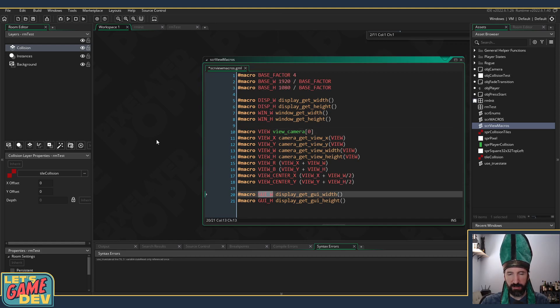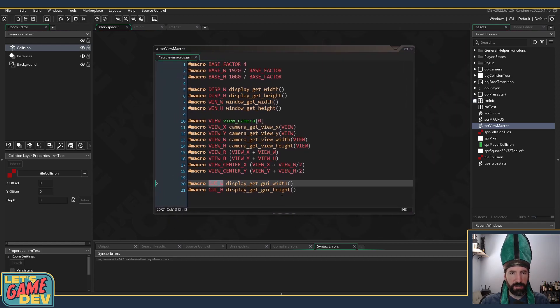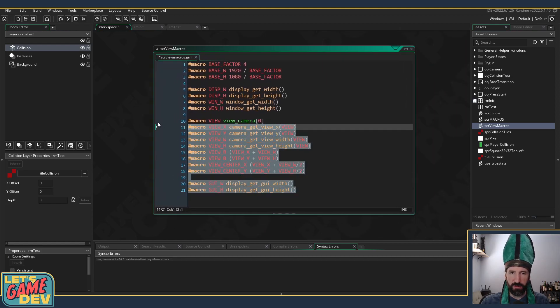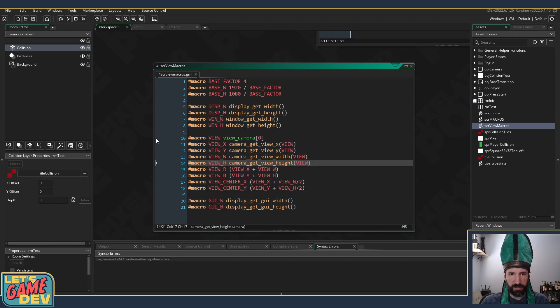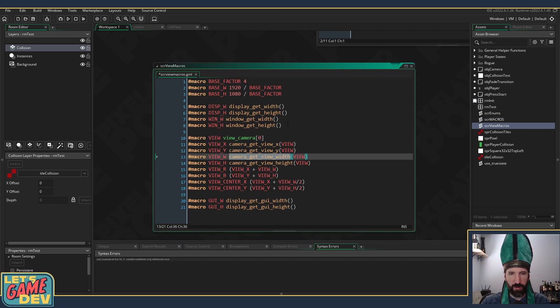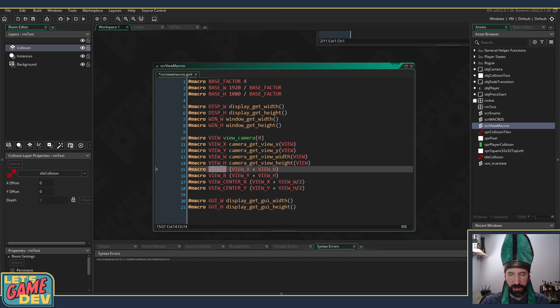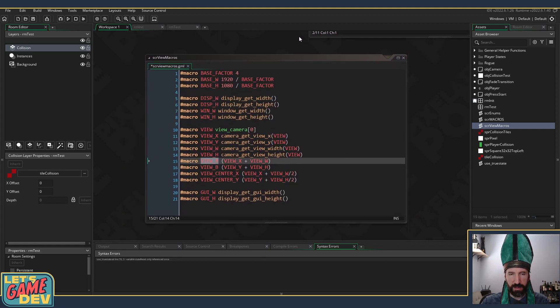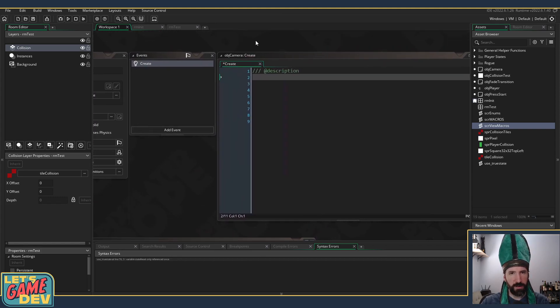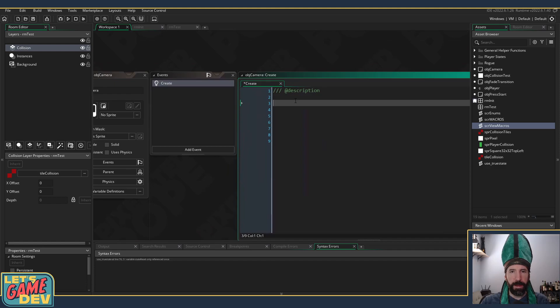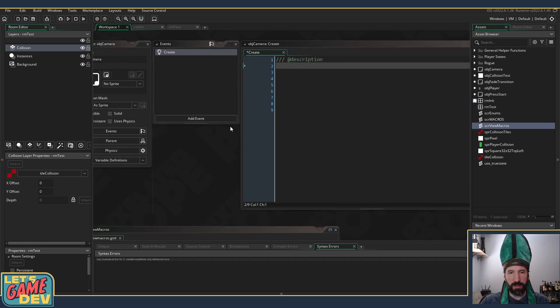These are just quick shortcuts to your display width, window width, view position, view macro, GUI width, GUI height, all that sort of stuff. These are really handy, I like having these anytime. So I just never have to write camera_get_view_x or camera_get_view_width or do the calculations to find the right side of the screen. It really just speeds things up, I like the way it reads in my code.